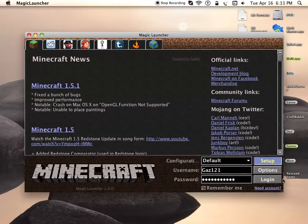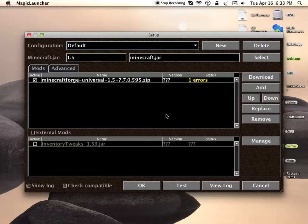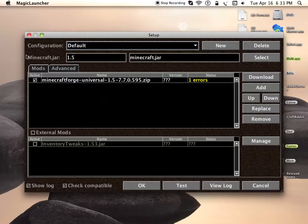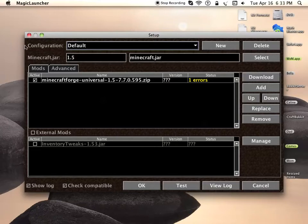This mod requires Magic Launcher and Minecraft Forge, so there are annotations to those videos. You're going to want to add in Forge. I already added it in, so if you haven't seen how to download and install it, you're going to want to go to the Forge annotation.